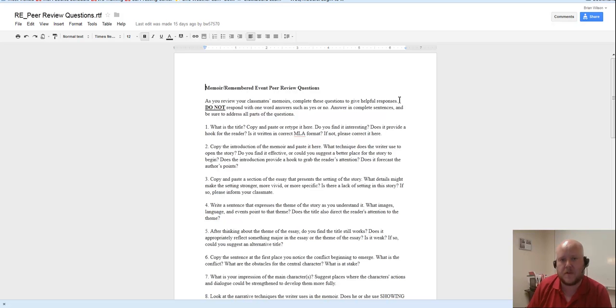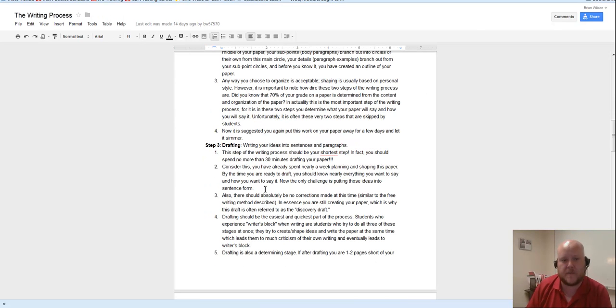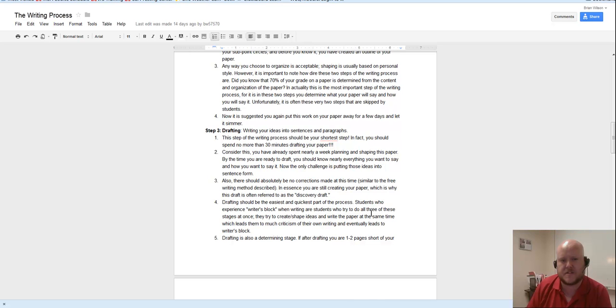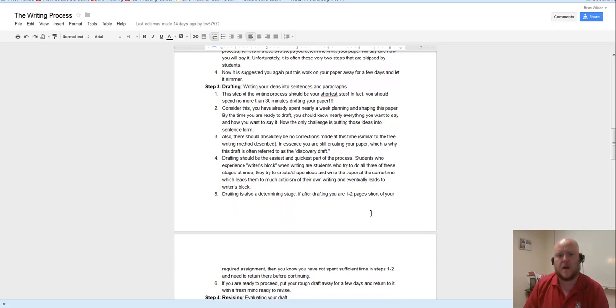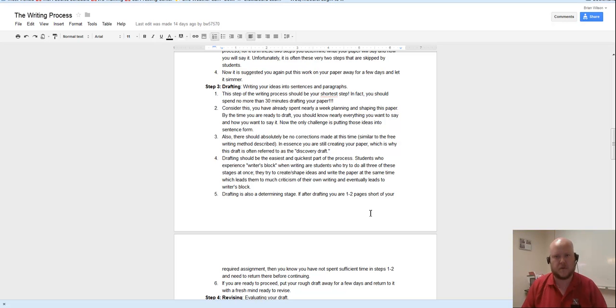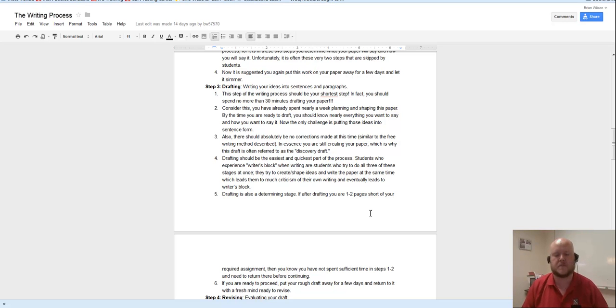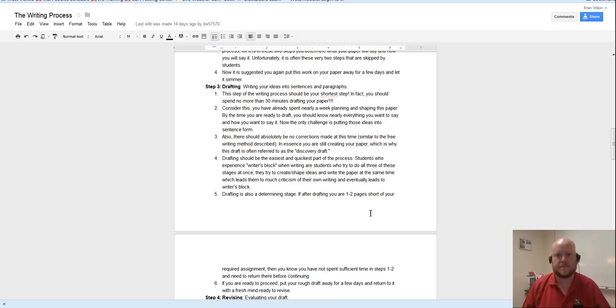So what I want you guys to try to do, read back over this writing process document, but pay close attention to the drafting part. What I want you to do is, just like you were talking about in the forums, just like you were saying that you like to sit down and you like to just start writing, that's what I want you to try with this narrative, or with this remembered event essay. I want you to sit down and write out your first drafts, knowing that whatever comes out can be crap.